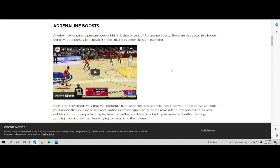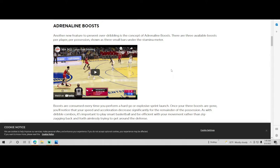Right here we have the adrenaline boost, another new feature preventing over-dribbling. In the concept of adrenaline boost, there are three available boosts per player per possession shown as three small bars under the stamina meter.